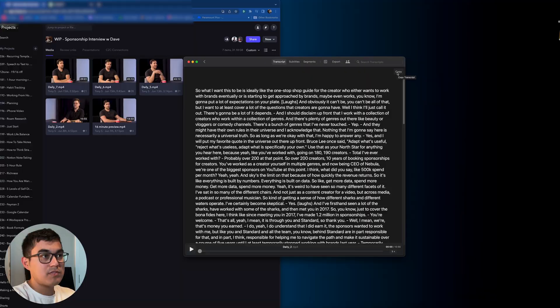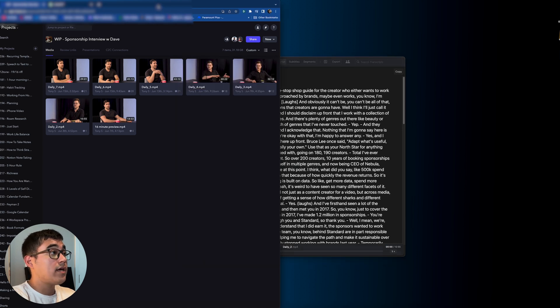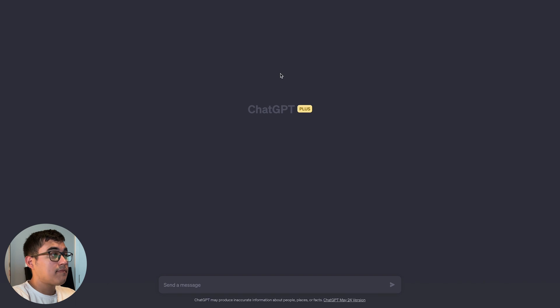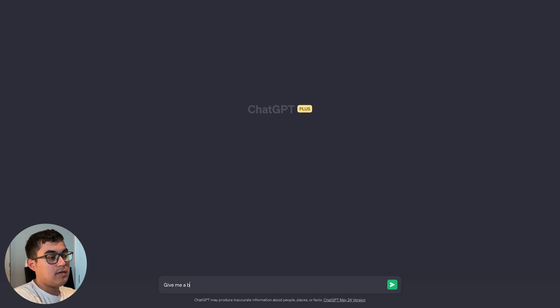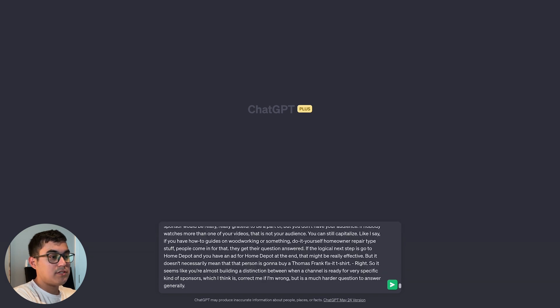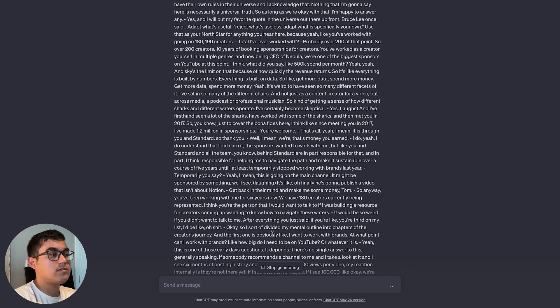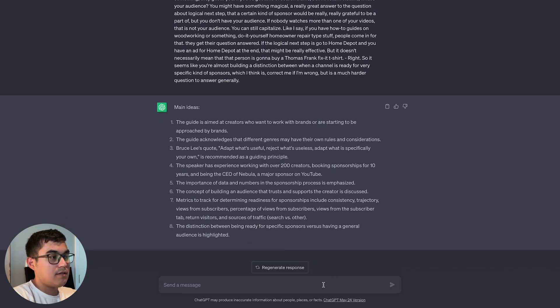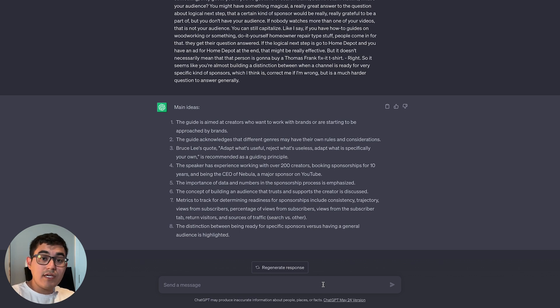Now, depending on how big your transcription is, ChatGPT has a limit on how many lines you can input — I'm not sure of the specifics, I just know there's a limit because I ran into it. But for this one it shouldn't be too much, so I'm going to copy everything and go to ChatGPT. I'll say "give me a bullet list of the main ideas" and then paste that transcription. It's generating the ideas... and there you go. Now I have the main ideas of my entire second daily.